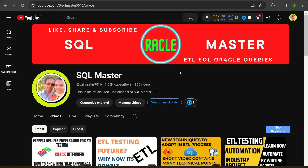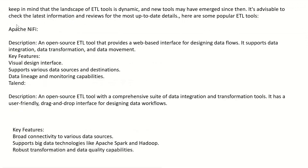Here we discuss some of the new tools which came into the ETL testing field. These are the new tools mentioned here, which you have to learn to get very familiar with ETL testing. Always keep in mind that the landscape of ETL tools is dynamic and new tools may have emerged, so it's advisable to check the latest information and reviews for the most up-to-date details.